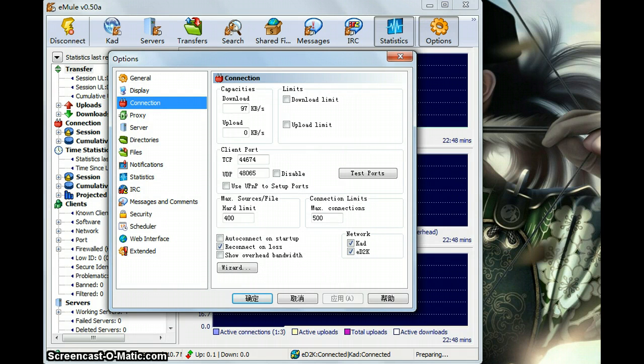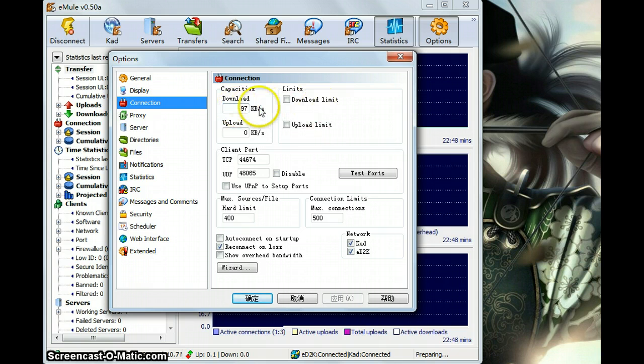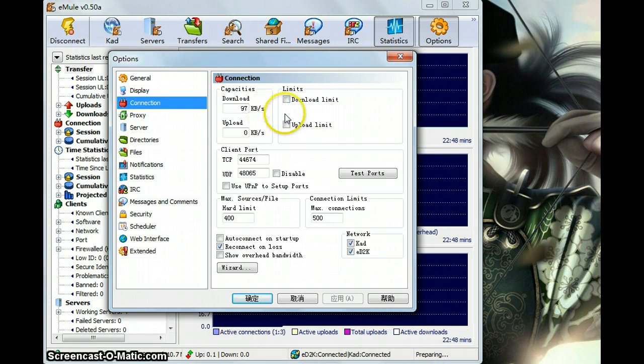As a connection, you can set up your download speed. This one needs you to know your own internet speed.